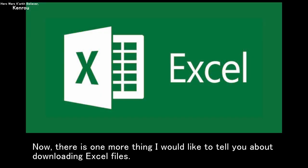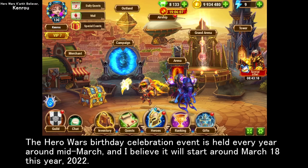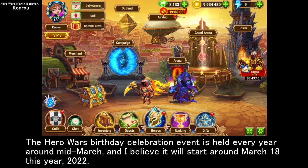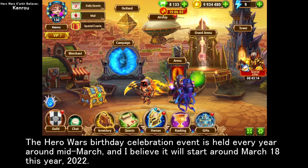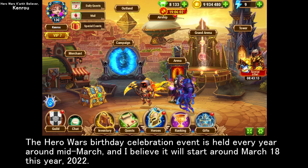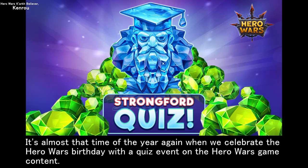There is one more thing I would like to tell you about downloading Excel files. The Hero Wars Birthday Celebration event is held every year around mid-March, and I believe it will start around March 18th this year, 2022. It's almost that time of the year again when we celebrate the Hero Wars Birthday with a quiz event on the Hero Wars game content.